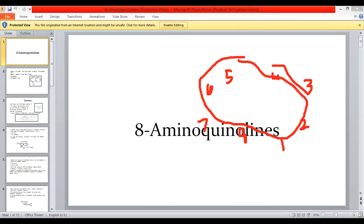This is the quinoline ring. If you have a question in the paper, please describe it in this way. The two rings are: ring 1, the benzene ring, and ring 2, the pyridine ring. This is what we have read in the context of 4-aminoquinolines.